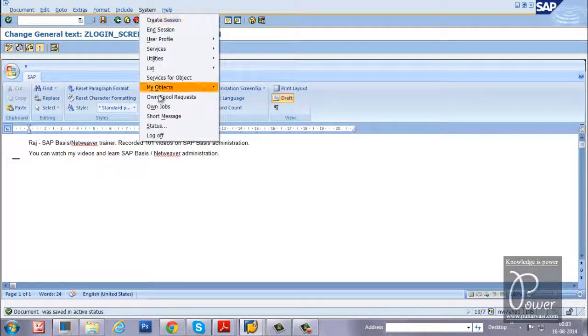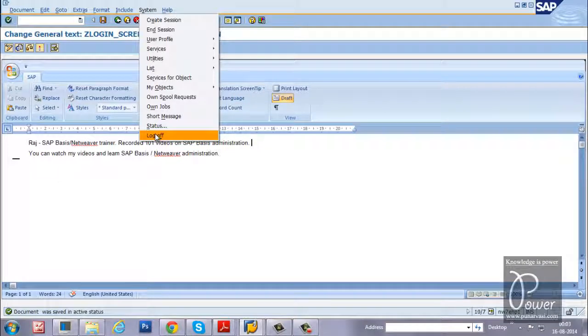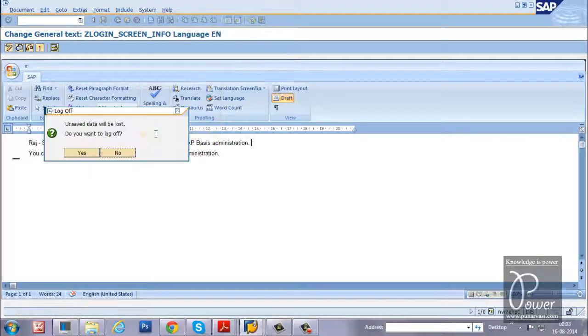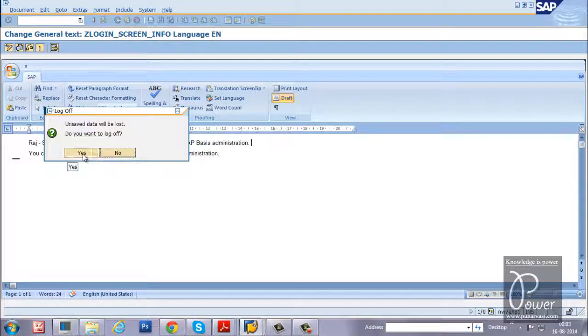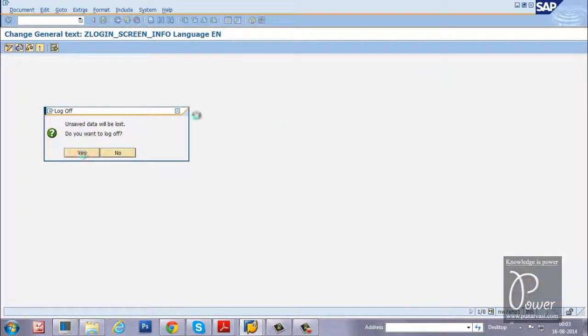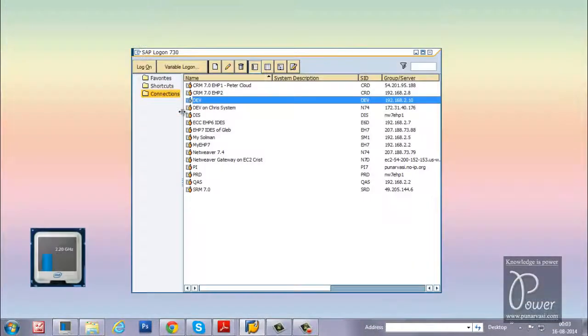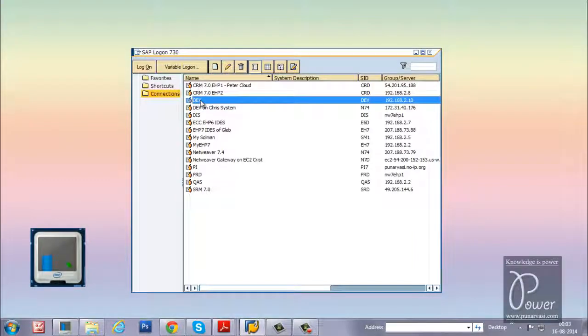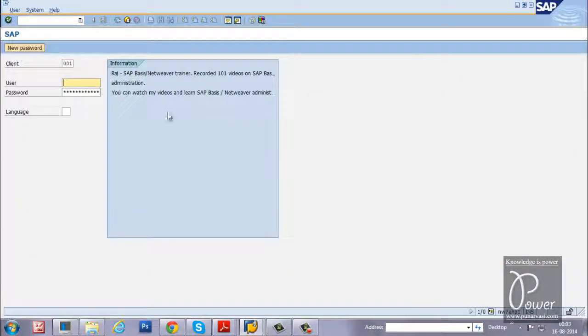Now, let us log off from here and click on the S button. Just double click on dev again.